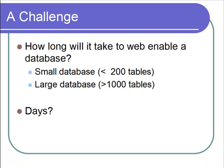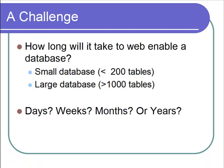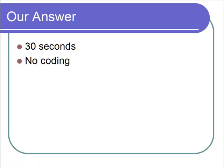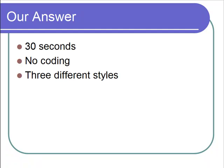Days, weeks, months, or years? Our answer is 30 seconds, with no coding, and in three different styles.